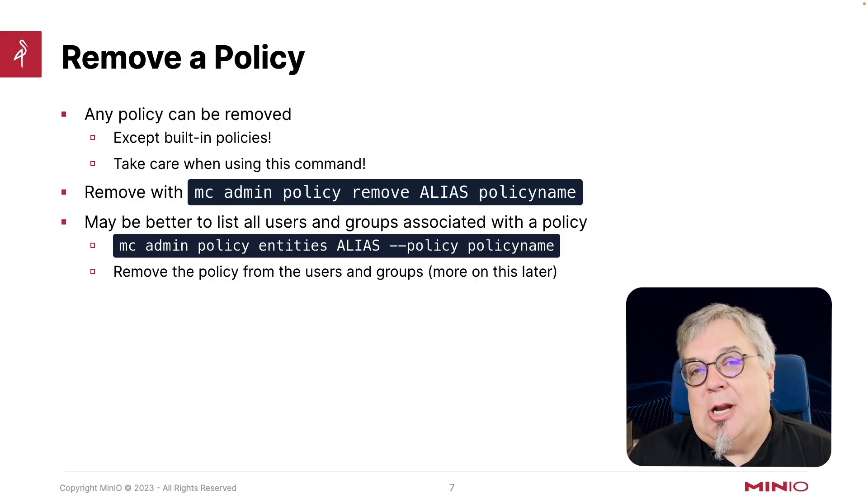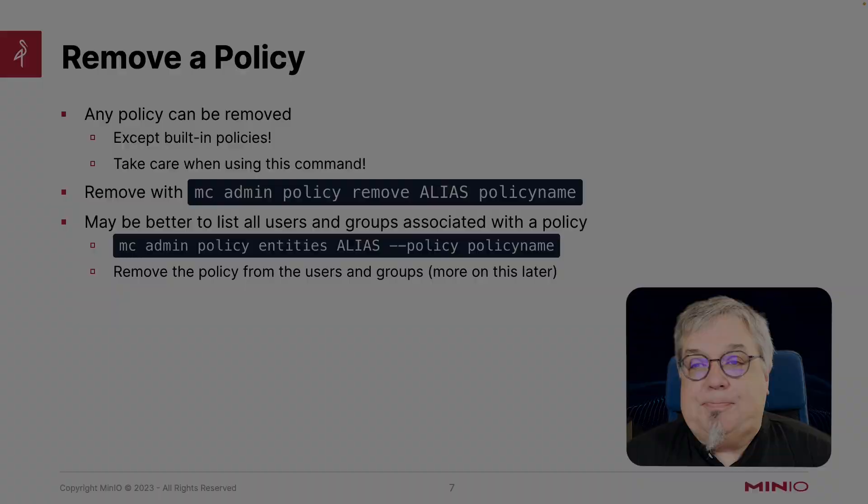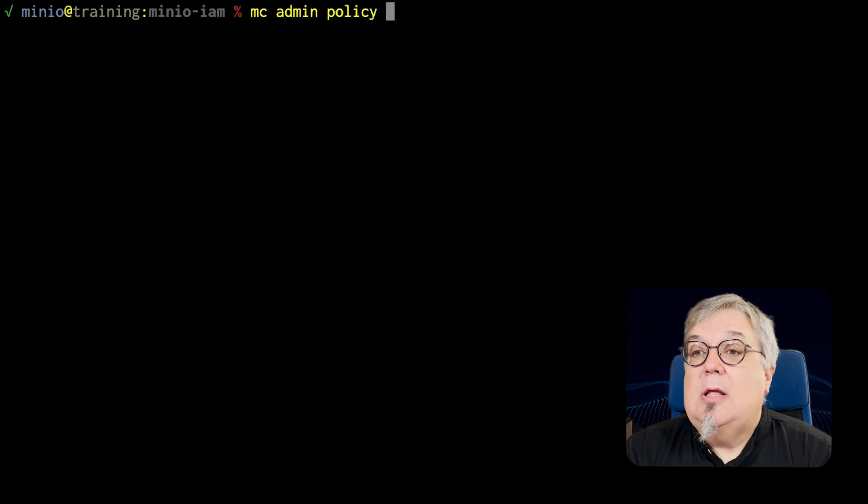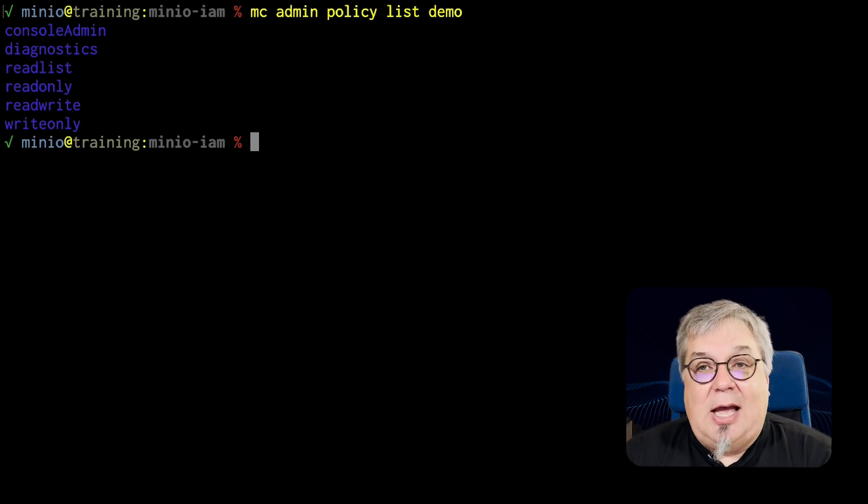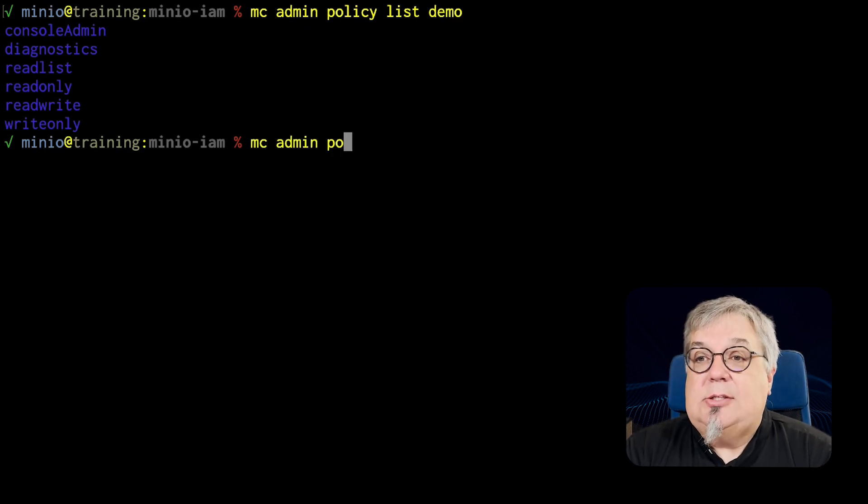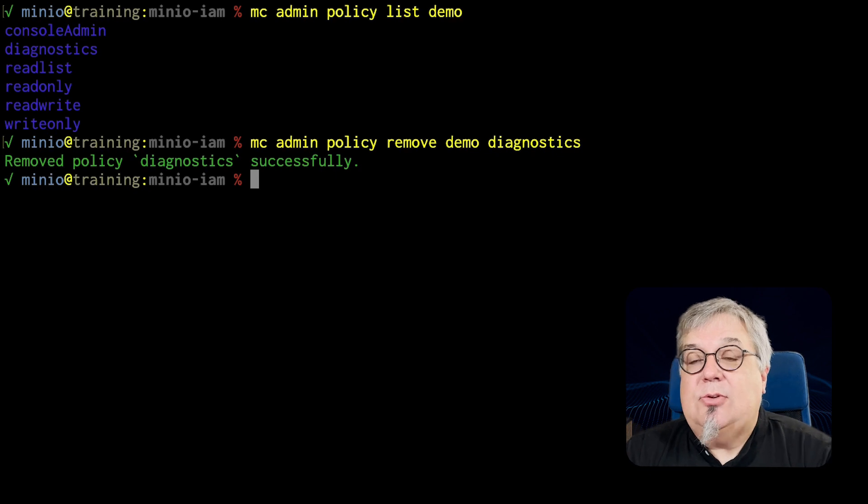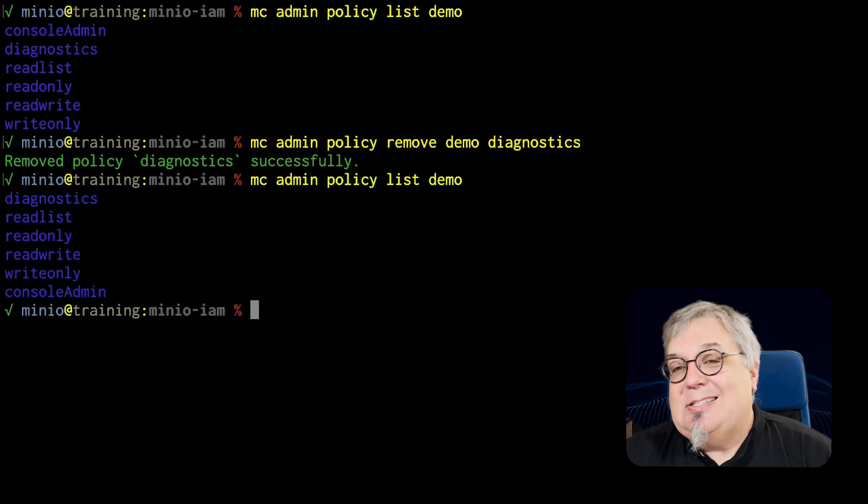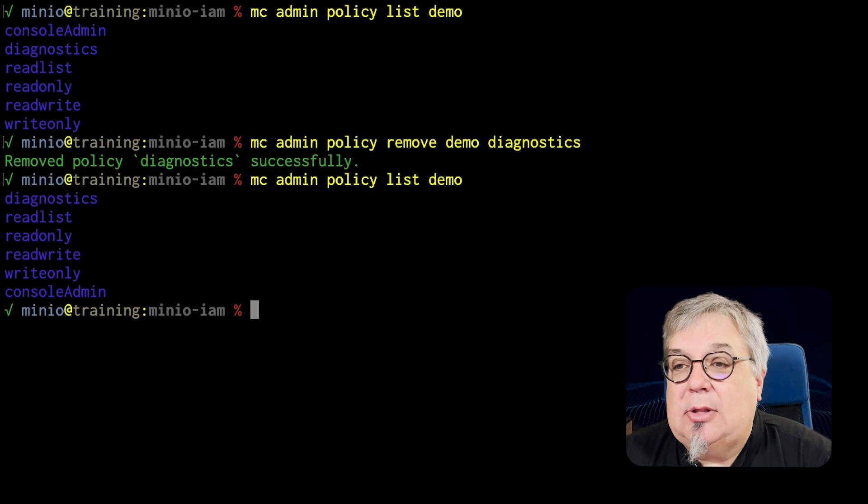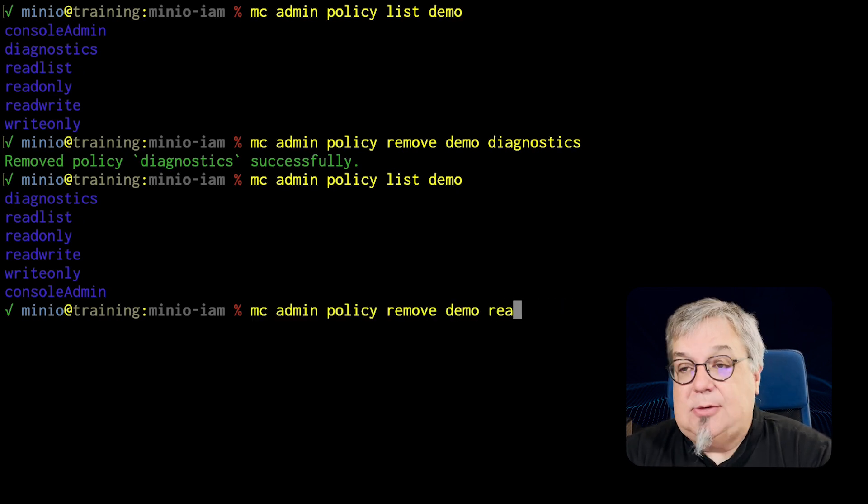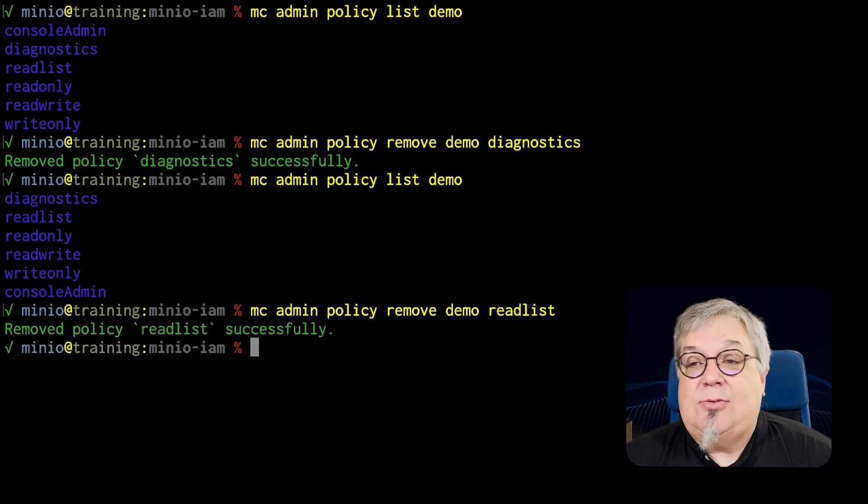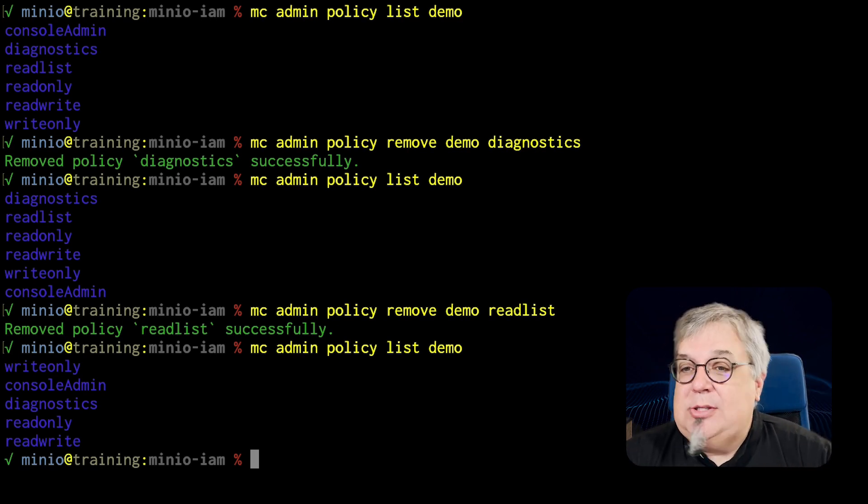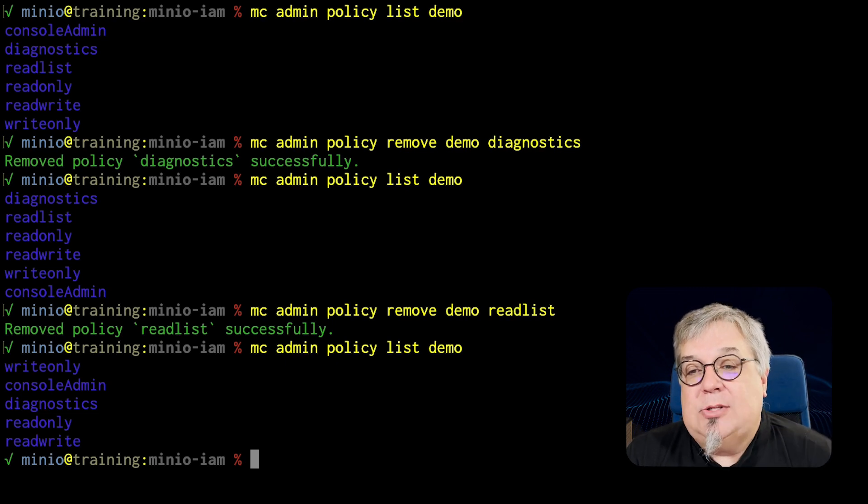Let's go ahead and take a look at removing a policy. I'm going to do the mc admin policy list on demo one more time. We still have our readlist, readonly, readwrite, and diagnostics. Now let's say we want to remove the diagnostics one. mc admin policy remove demo diagnostics. It says that it removed it successfully, but if I do the list one more time, it's still there. So I haven't actually removed it. So let's instead remove our readlist that we created. That one says it's been successfully removed. And now if we list it, it's gone. So I cannot remove the built-in ones, even though it says I did, but I can remove ones that I have created.